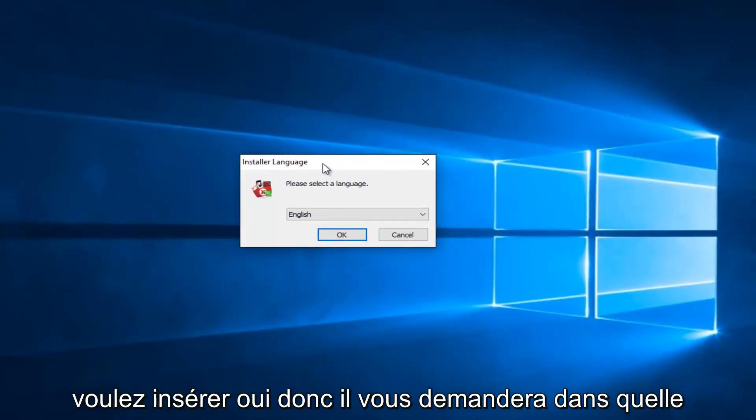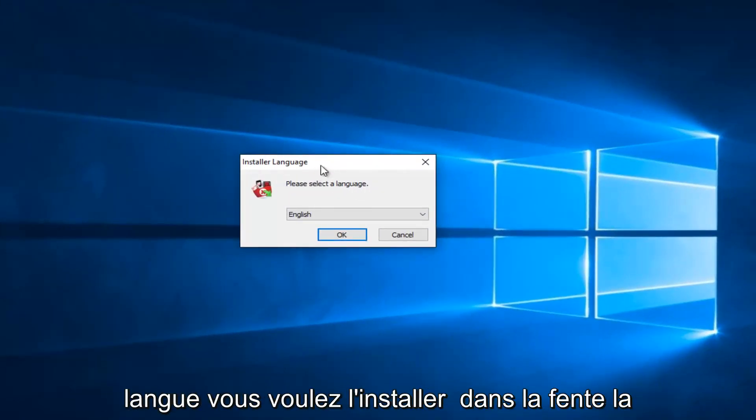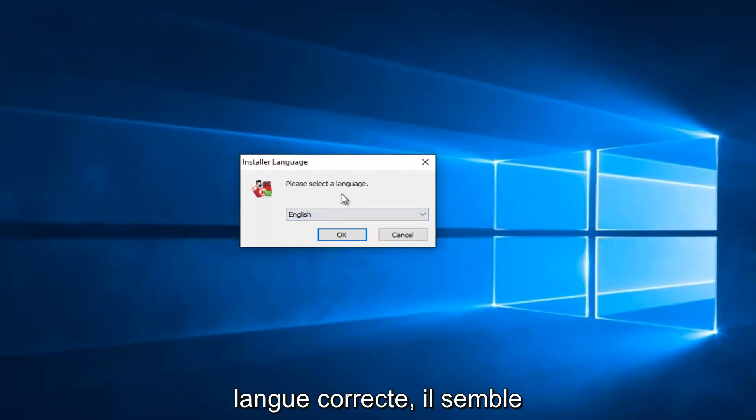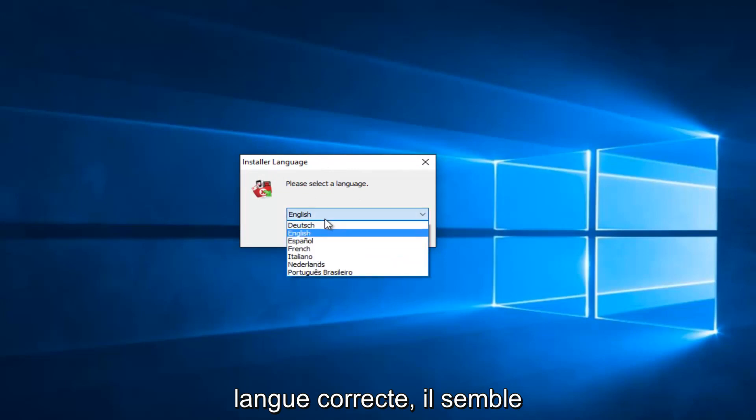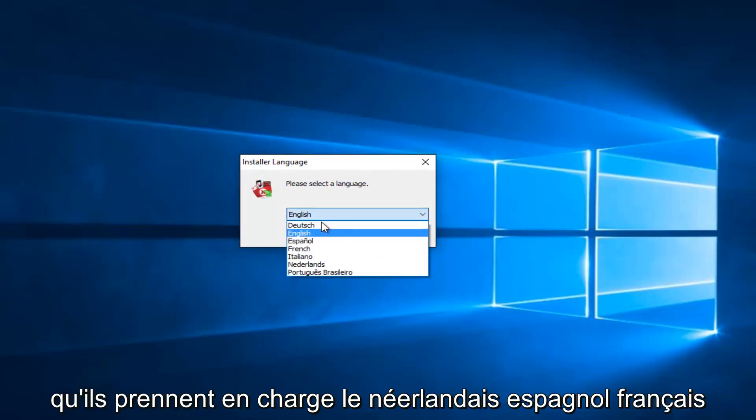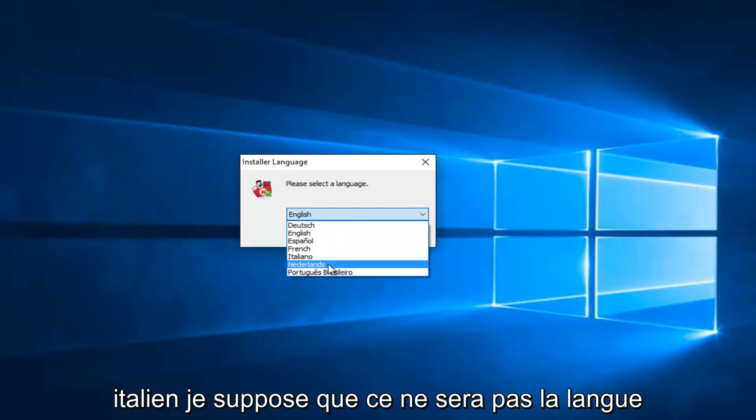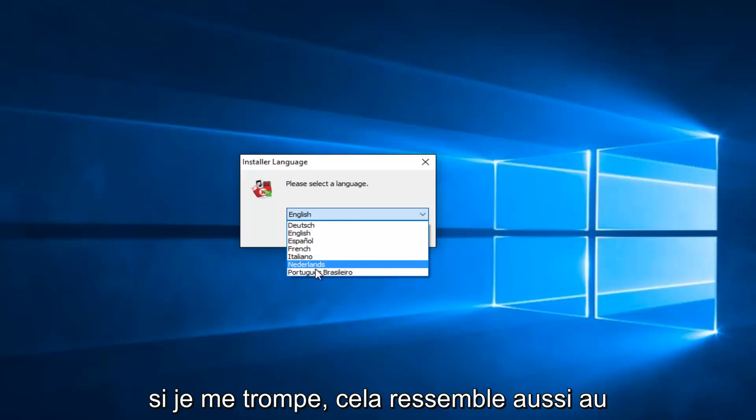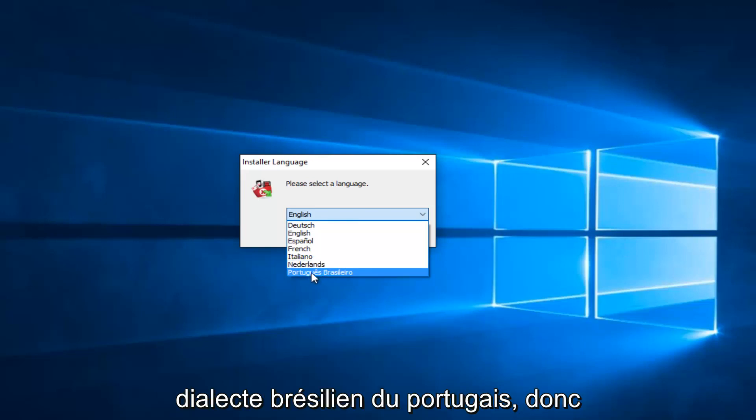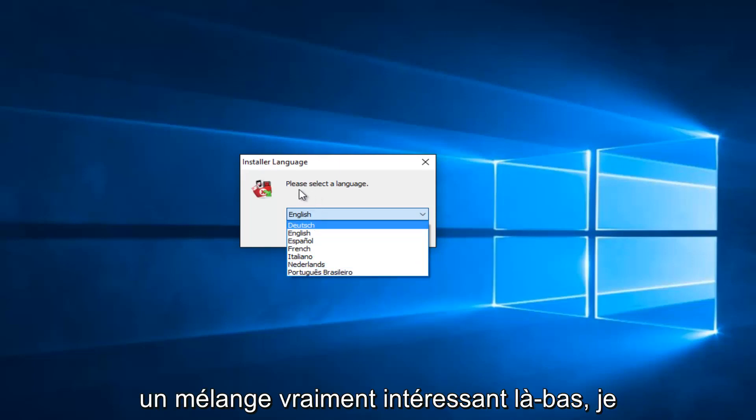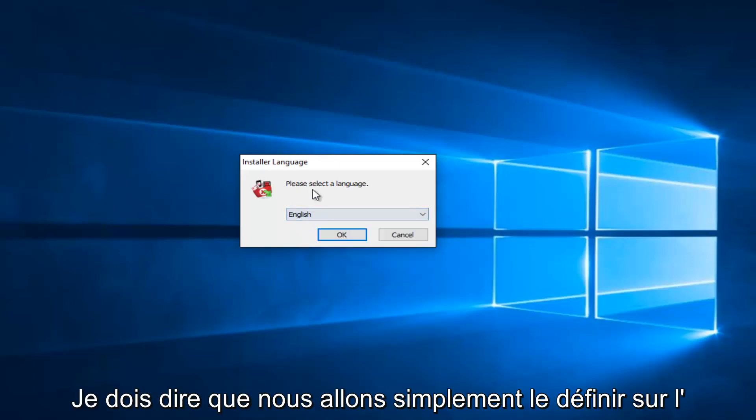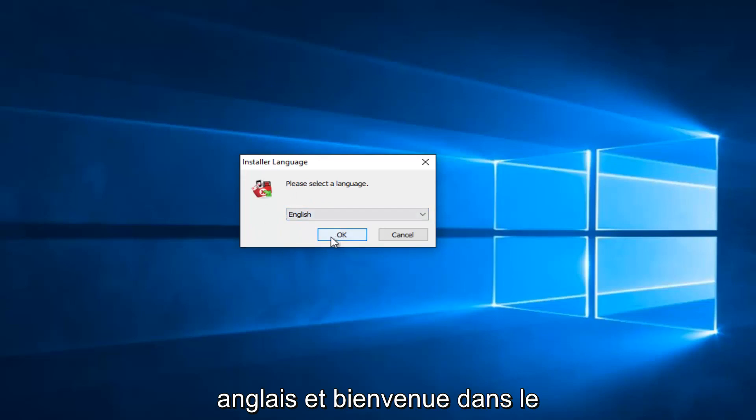So it'll ask you what language you want to install it in. Select the correct language. It looks like they actually support Dutch, Spanish, French, Italian. I guess this won't be the language of the Netherlands. Please forgive me if I'm mistaking. It also looks like the Brazilian dialect of Portuguese. So definitely an interesting mix there. I'd have to say. So we're going to just set it at English.